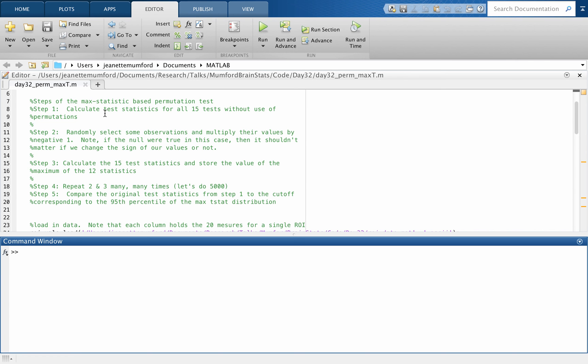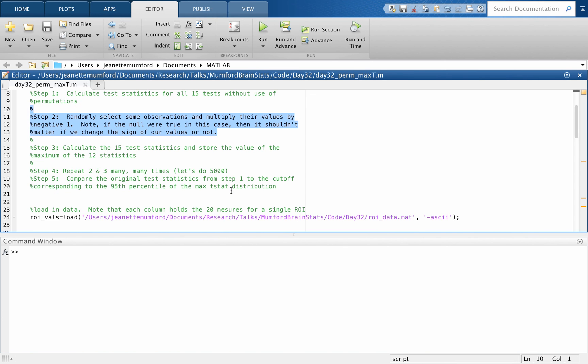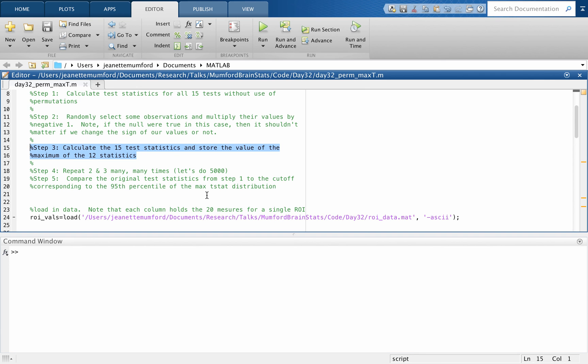That said, if your result already survives a Bonferroni correction, don't bother. It's not gonna change much. Significant is significant. So the first step, calculate your test statistics for all 15 tests without the use of permutations. Step two, randomly select some observations, multiply some of their values by a negative one, because this is a one sample t-test. So if the null were true, the sign isn't important. Then we're going to calculate our 15 test statistics. Our multiple comparison problem is over these 15 tests. And we're only going to save the biggest one.